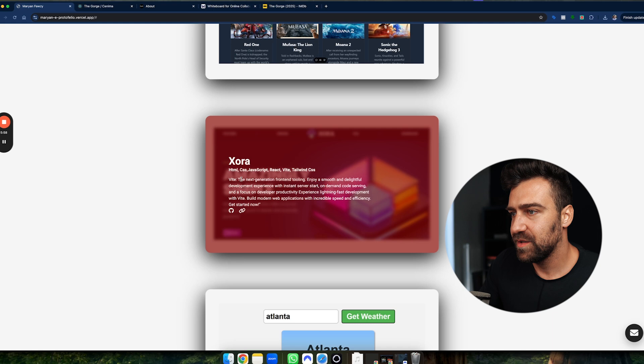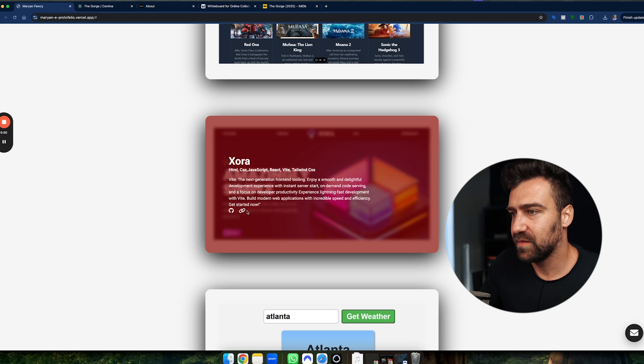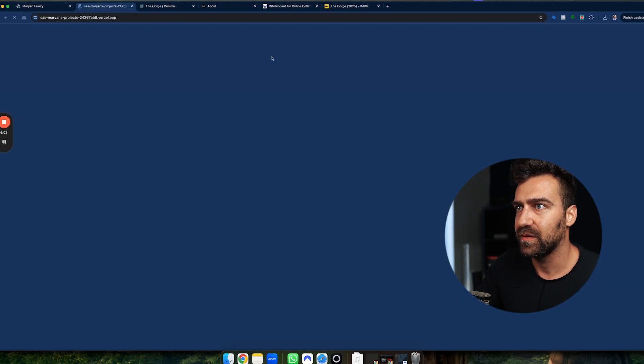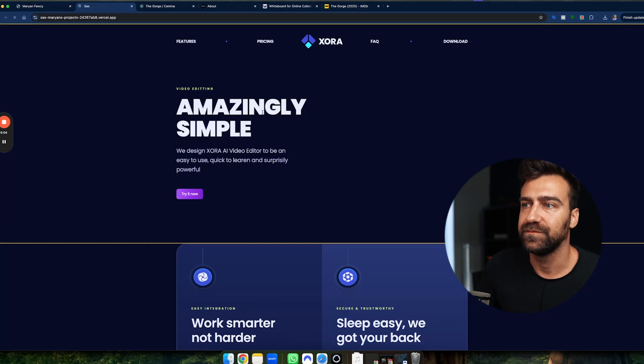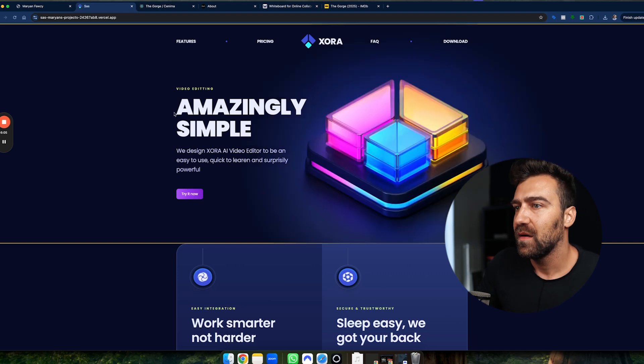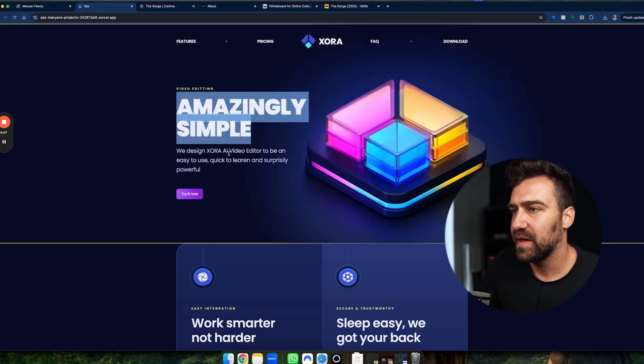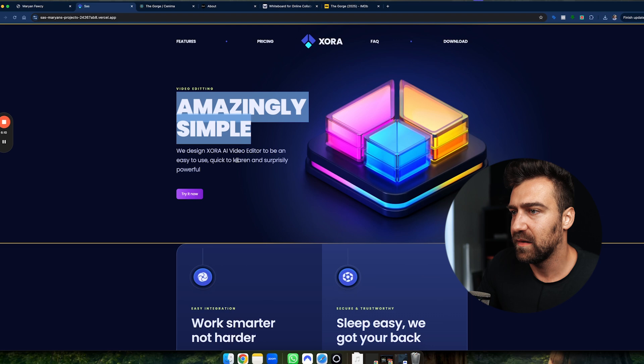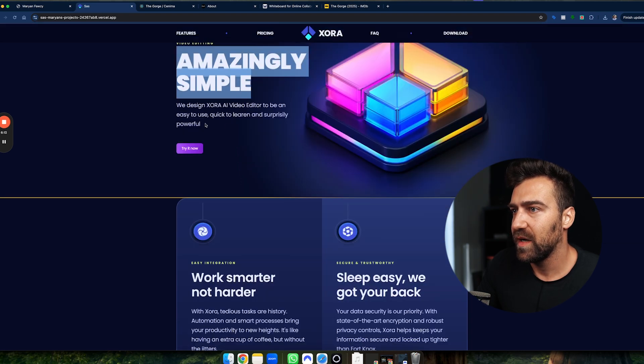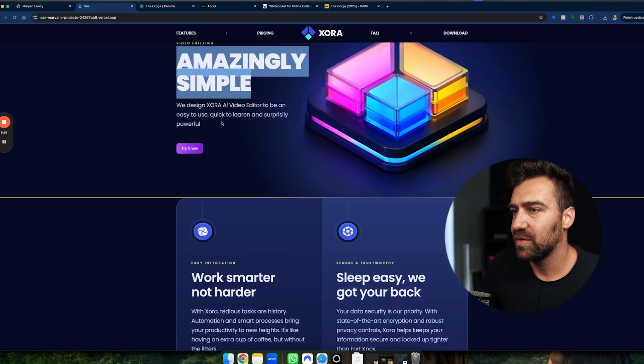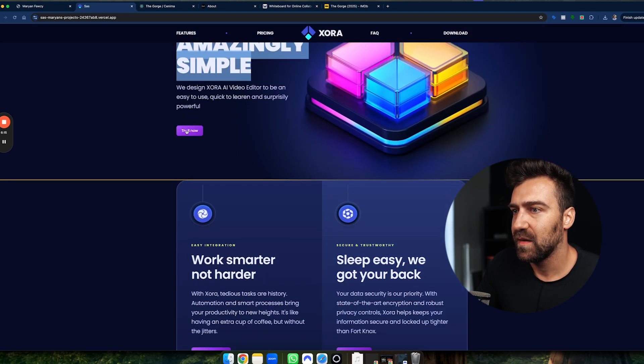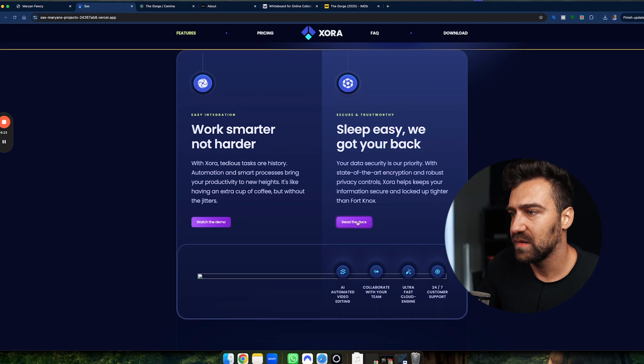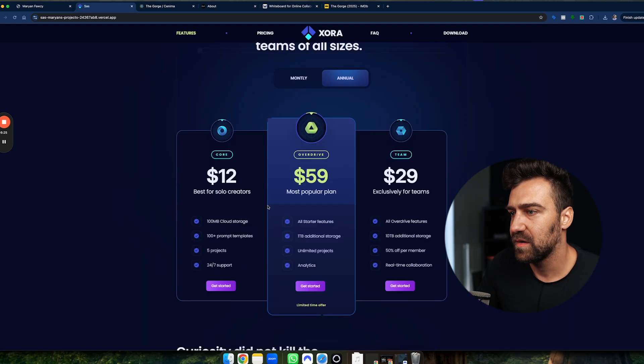Then we have Xora, which is the next generation front... no that's Vid. I have no idea what Xora is, let's have a look. Amazingly simple, we designed Xora AI video editor to be an easy to use quick tool, learn a surprisingly powerful... make sure that you check your spelling. Try it now, this doesn't work, this doesn't work.